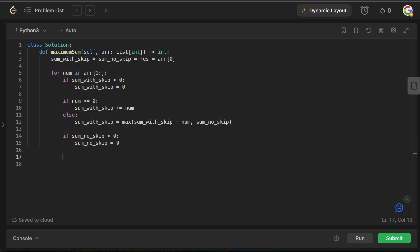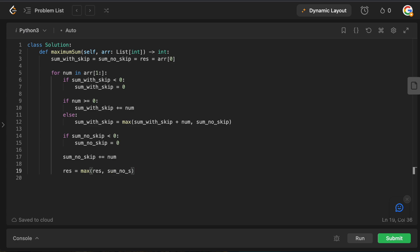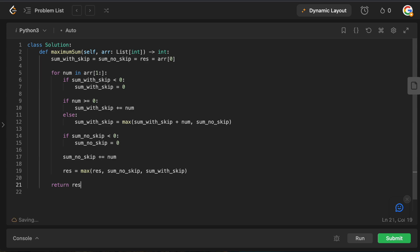Otherwise, we add num to sum_no_skip, since we include every element in that running sum. Now with all variables updated, we take the result as the maximum of: the current result, sum_no_skip, and sum_with_skip. We do this at each iteration to track the best answer. Once the loop ends, we return result.